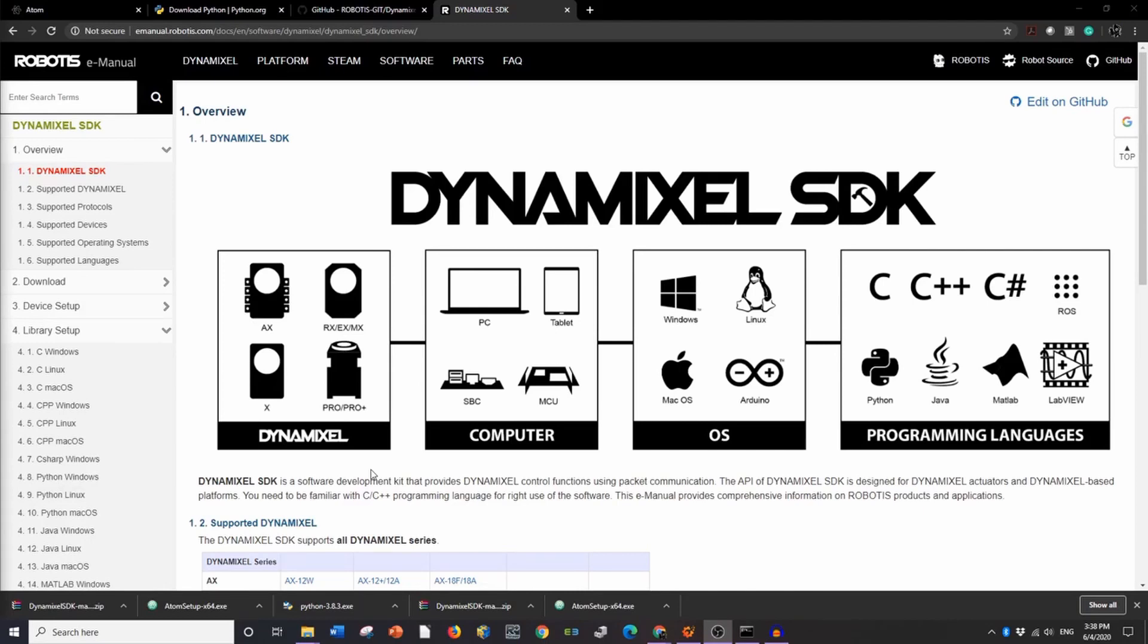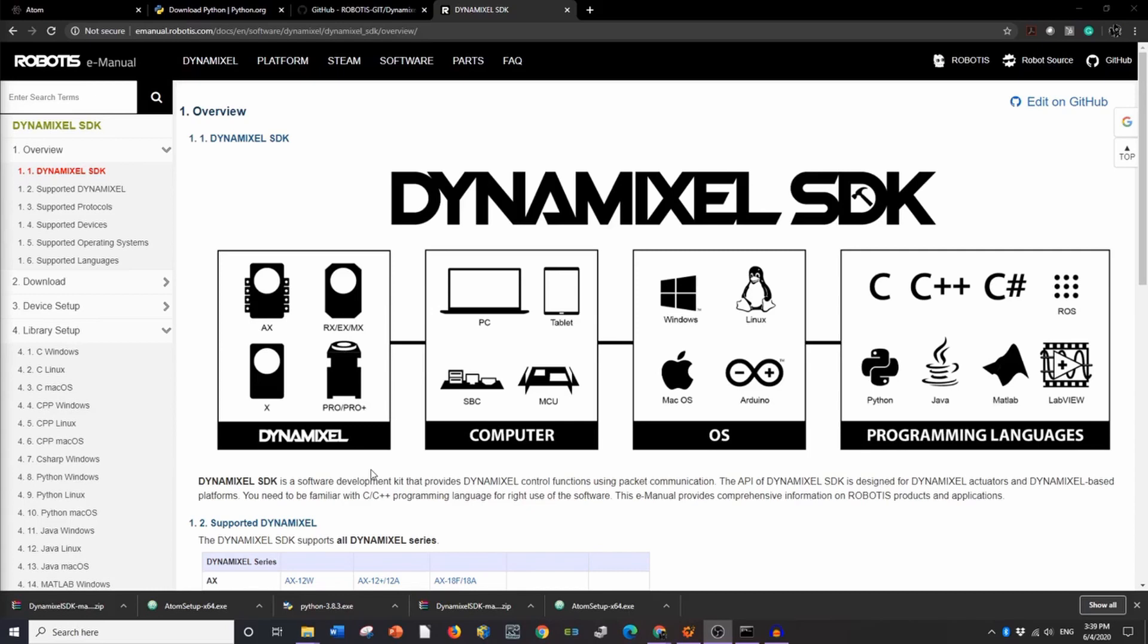For those of you who don't know, the SDK is the Software Development Kit. It's basically a set of tools and libraries that makes it much more convenient for you to create a program using any language or IDE that you would like to use. So you can use C, C++, C Sharp, Java, or Python.